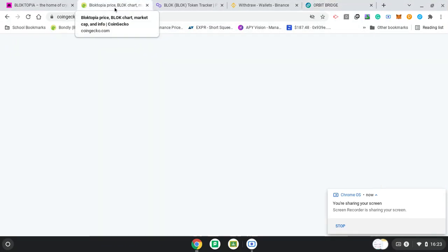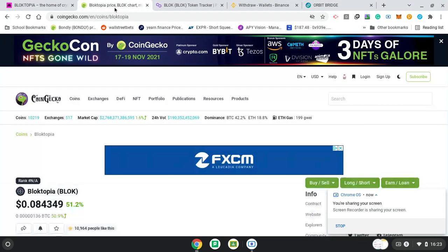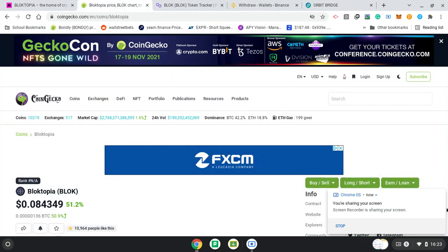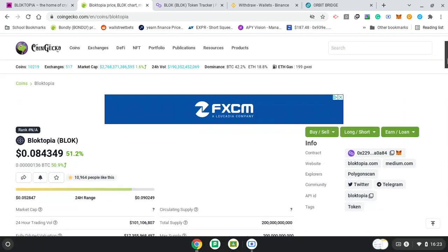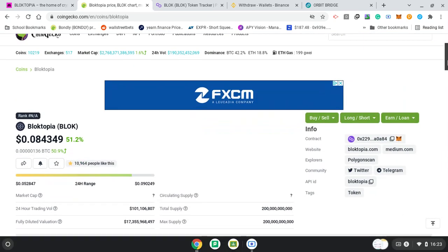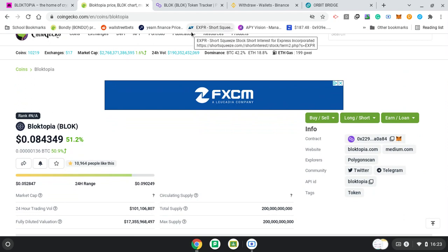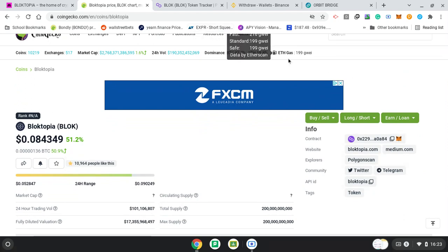So this is a tutorial of how to get Blocktopia, which is launched on the Polygon slash Matic network. Remember, Polygon and Matic are Layer 2 solutions, which help with Ethereum's gas price.